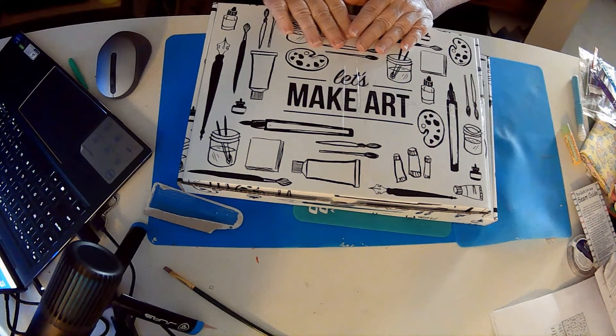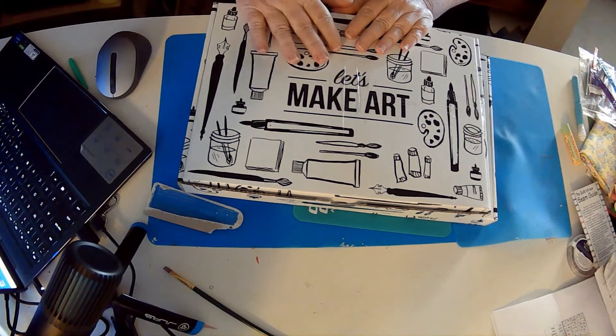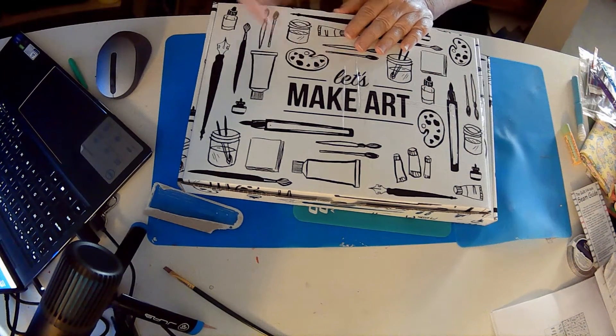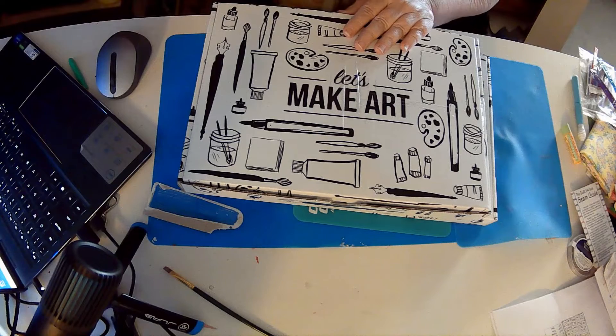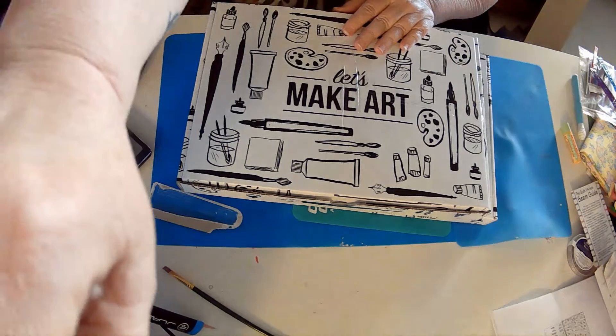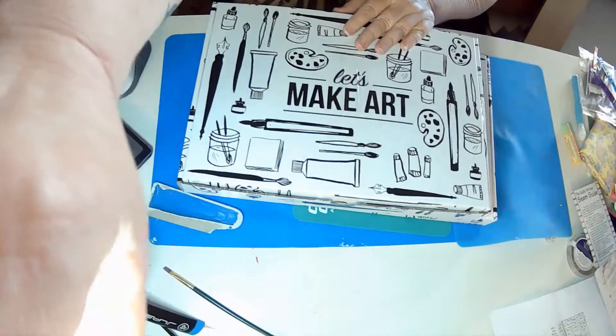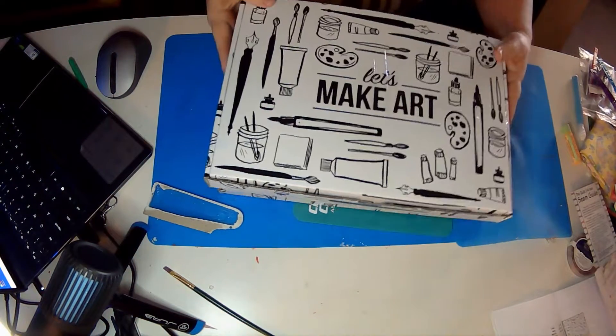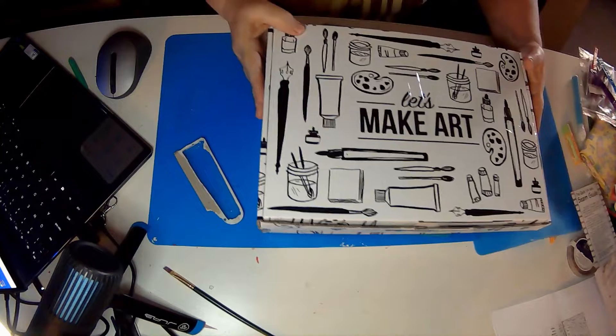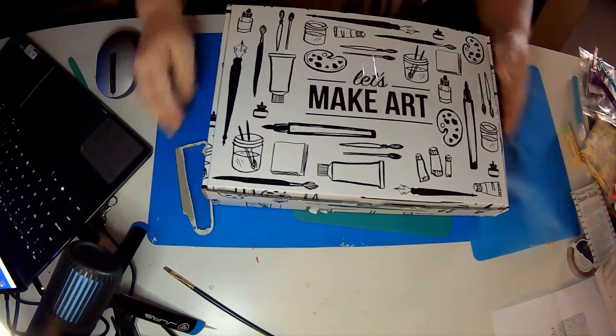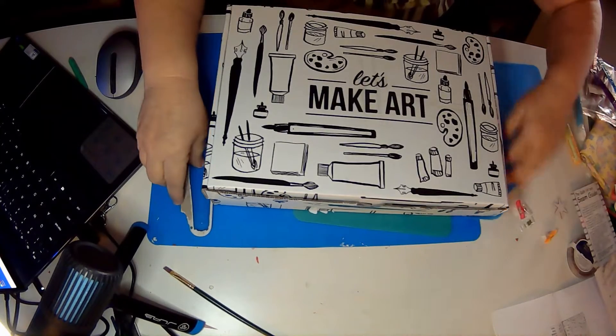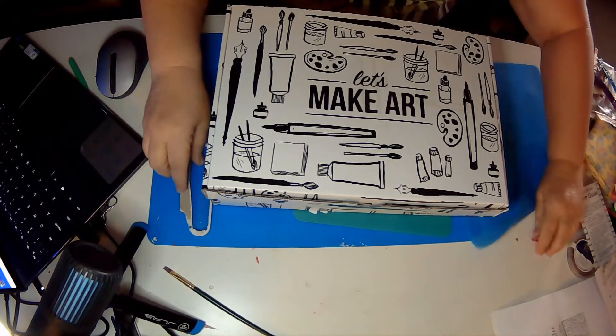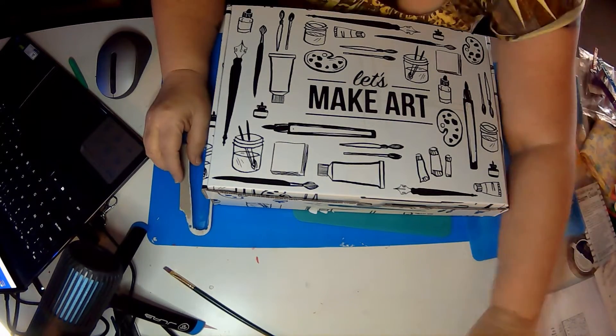Welcome to my channel. This is DIY with Jeannie and I am Jeannie. And we got boxes today. Very exciting.